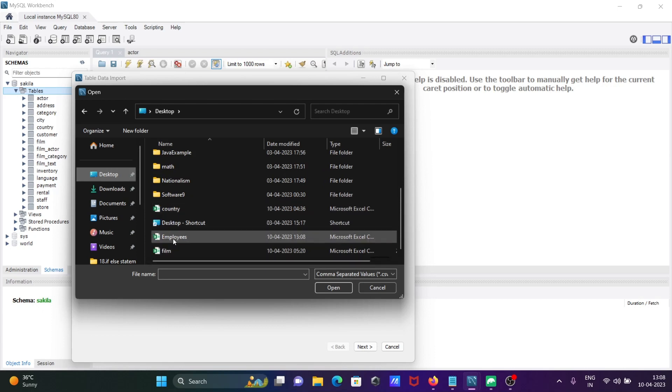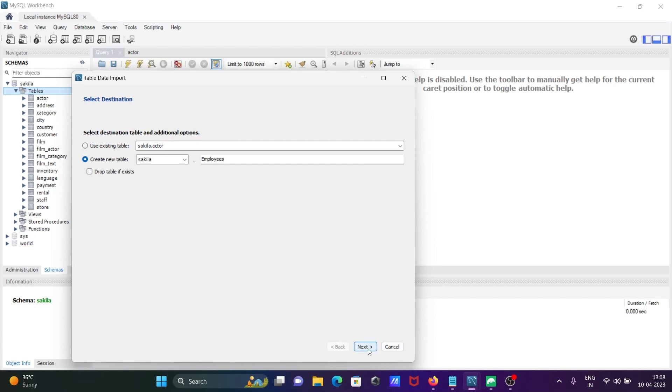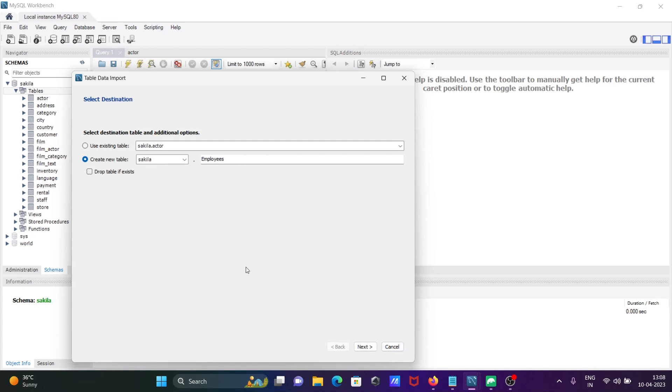After selecting this, click on next. Here you can use an existing table or create new. I'm going to use the Sakila database. I am creating a new employees table, and there is no employees table inside there, so no need to check this. Click on next.